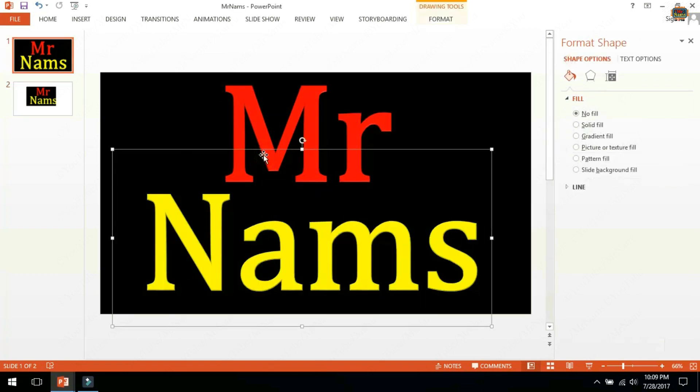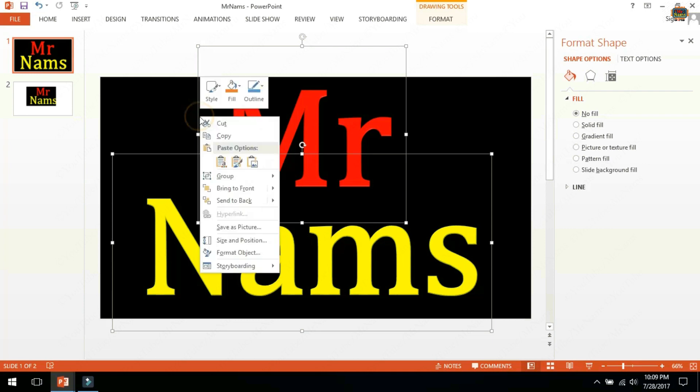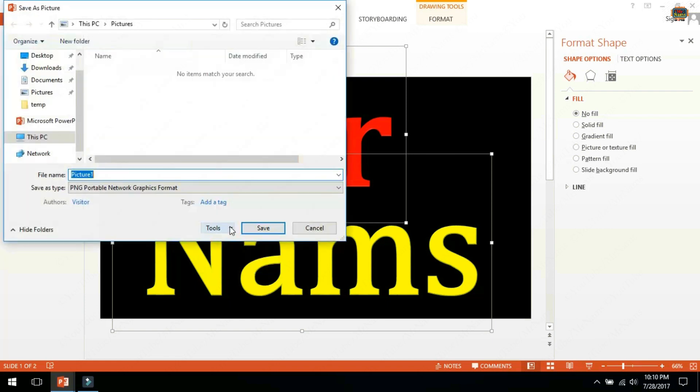Now go back to original slide and select Mr Nams text. Right click save as picture. Select PNG and save.